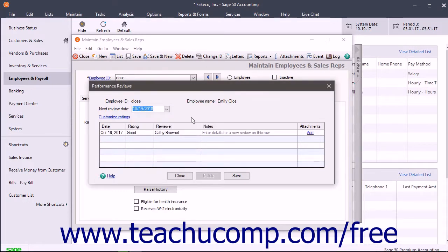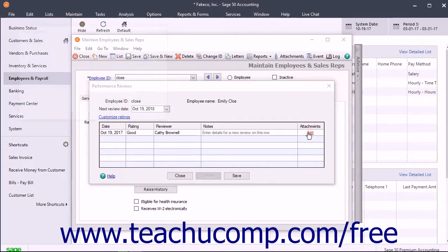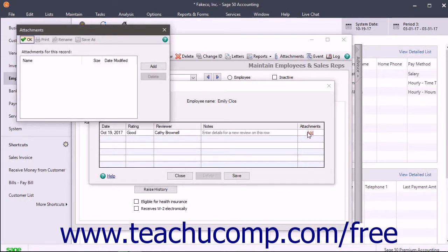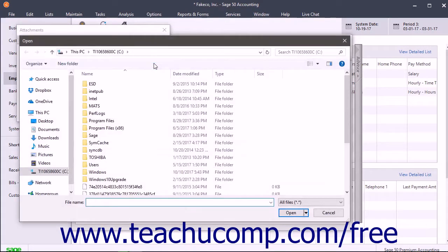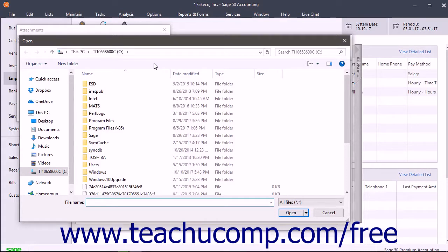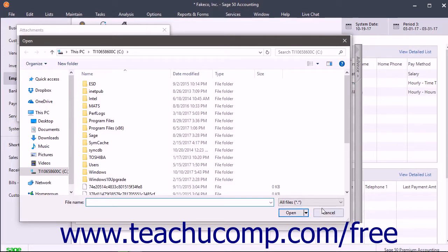To add an attachment to a performance review row, click the Add hyperlink under the Attachments column to open the Attachments dialog box. Then click the Add button to open a dialog box that lets you browse for and select a document to associate with the review. Click the Open button in this dialog box to add the document reference to the Attachments dialog box.